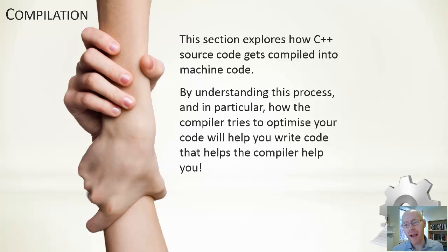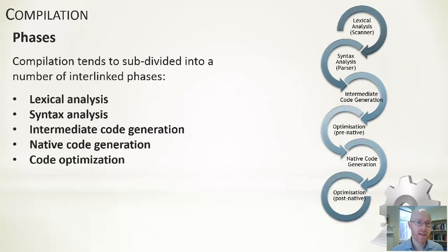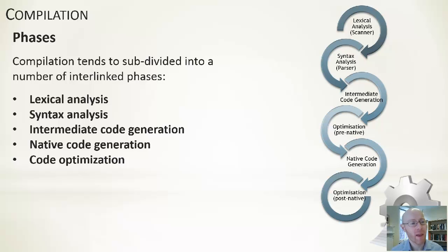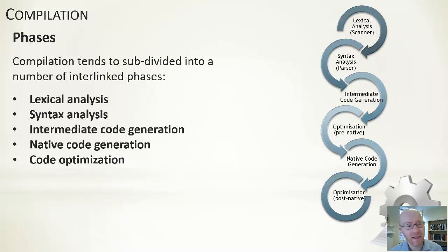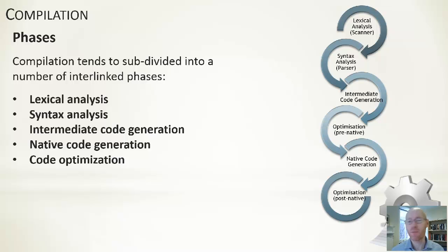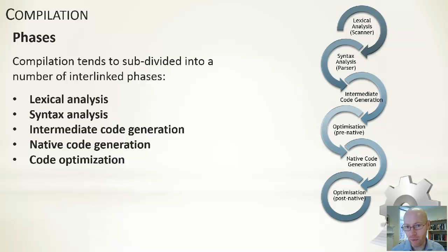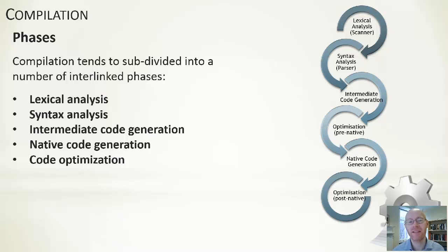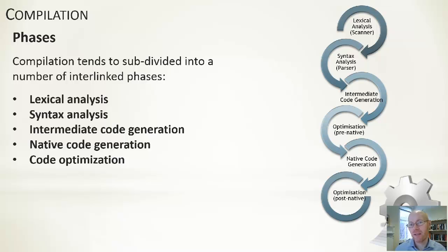As to the different phases, different stages we have within the compilation process, you can see an overview of them here. Lexical analysis, syntax analysis, intermediate code generation, native code generation, and the whole process of code optimization. This is presented in the list. It's not to say you go through one, automatically falls into the next, follows into the next.